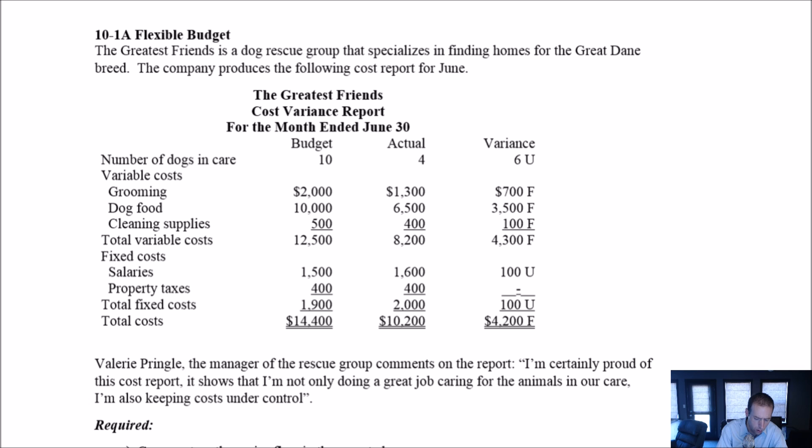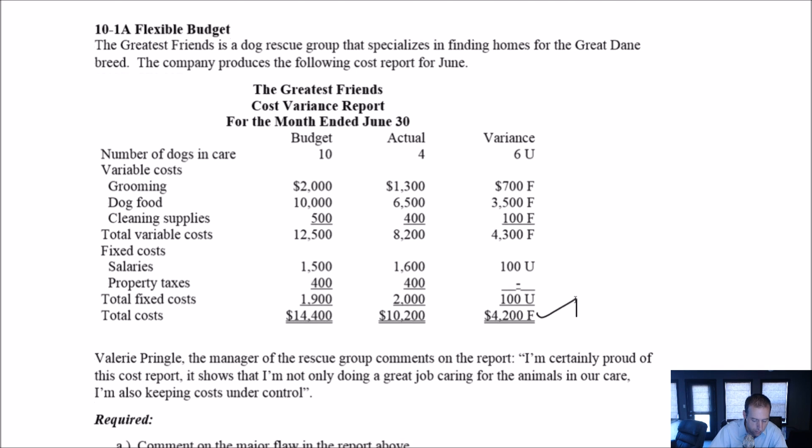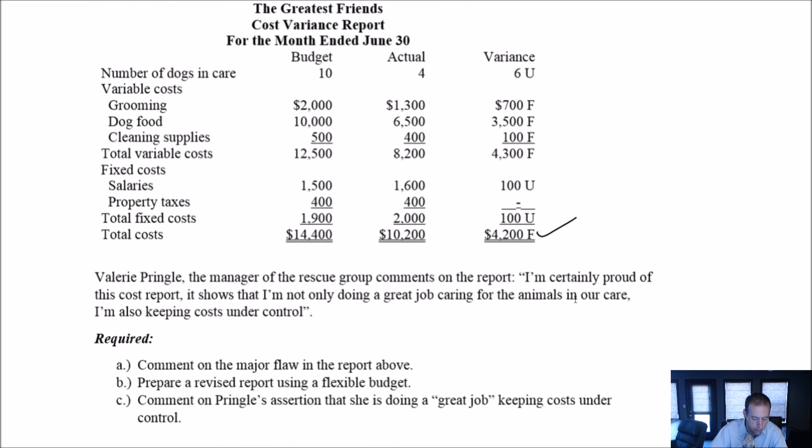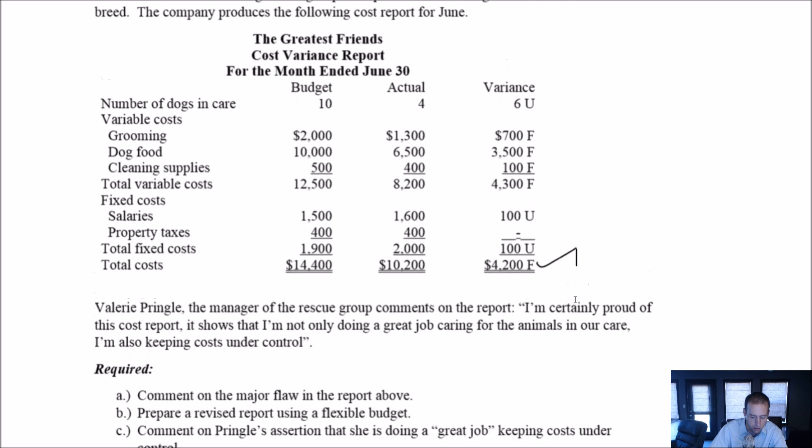Grooming costs were lower than budgeted. Dog food costs were lower than budgeted. Cleaning supplies were lower than budgeted. All the costs were lower than budgeted. Salaries were slightly higher than budgeted. But overall, boy oh boy, we are doing very well. Very favorable variance. Valerie Pringle, the manager of the rescue group, comments on the report: I'm certainly proud of this cost report. It shows that I'm not only doing a great job caring for animals in our care, I'm also keeping costs under control.